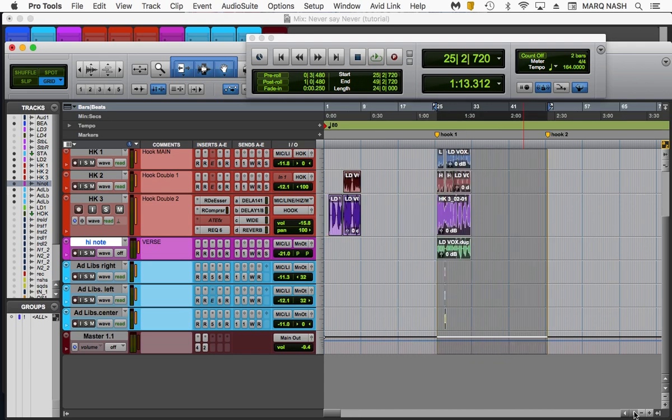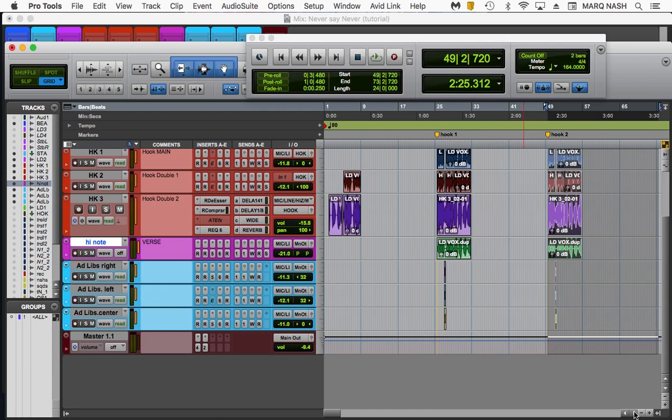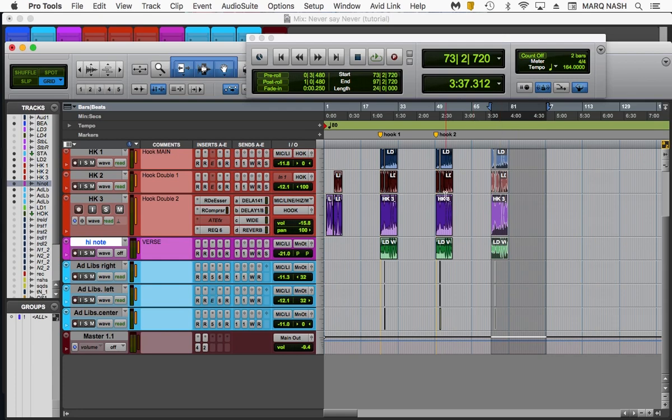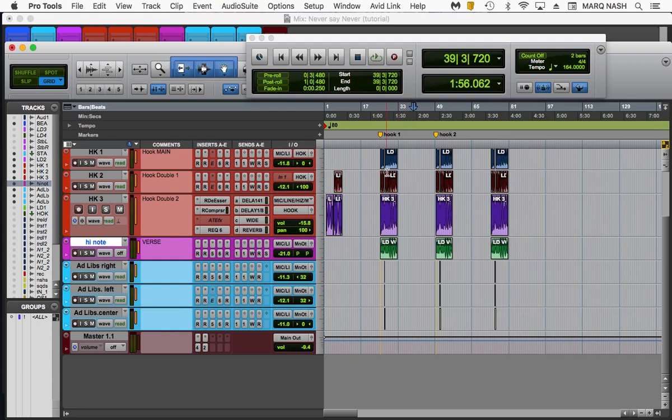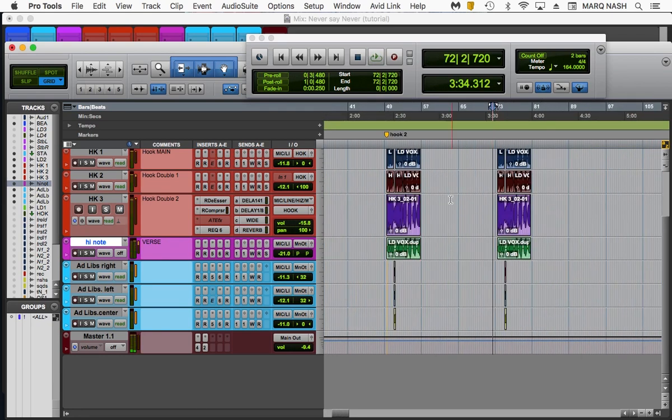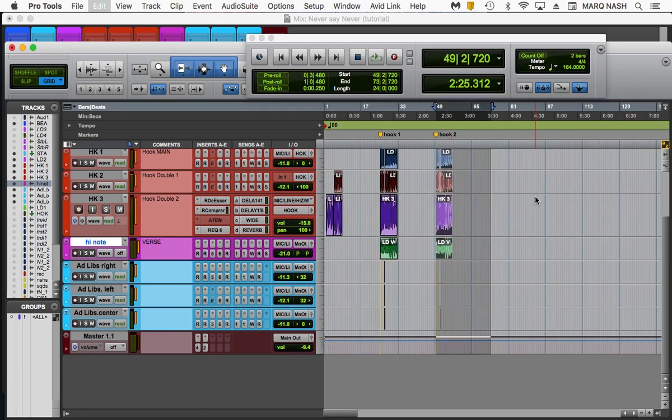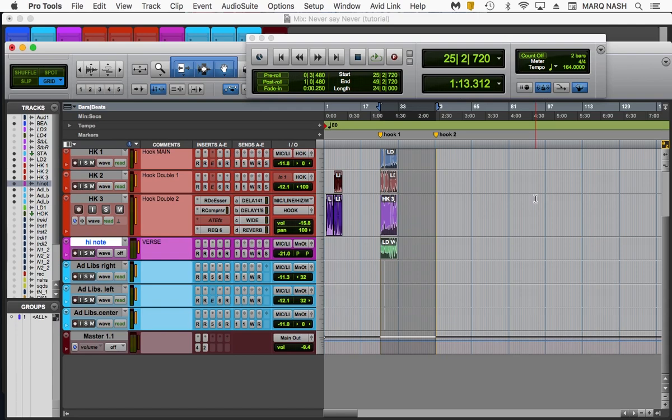Let's zoom in and just check that for accuracy. Check the third hook. As simple as that, man. That's how you move a hook, fly a chorus, in five steps.